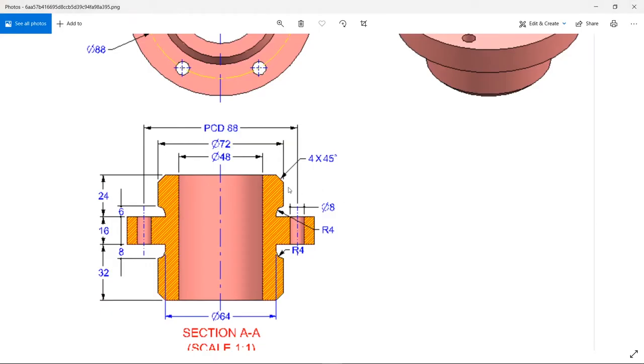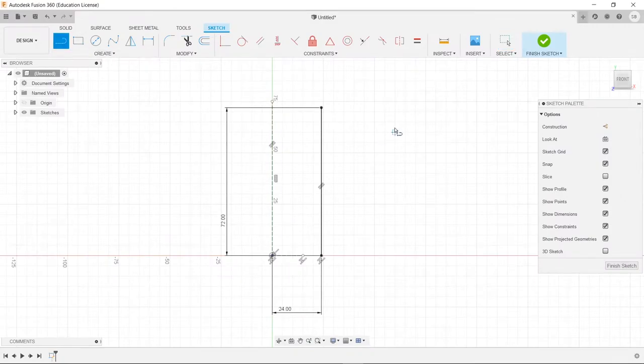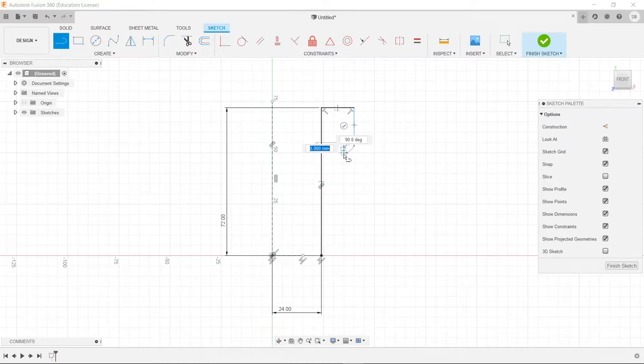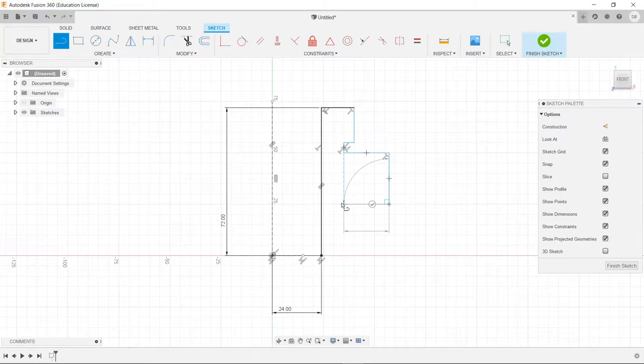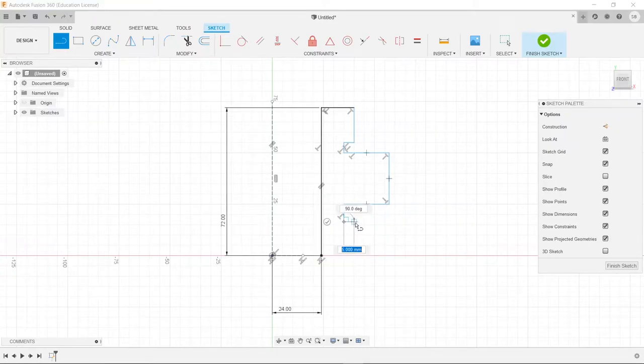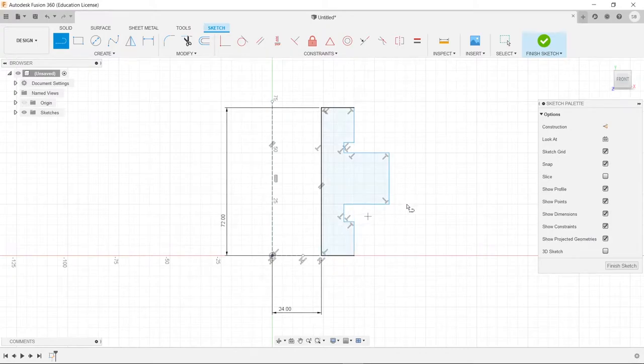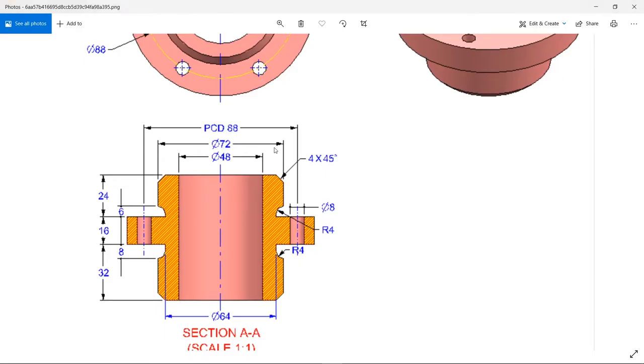So next thing we're going to do, we'll just roughly sketch out this design here. We know that it goes out, then down, then in, down, out again, down from there, in one more time, down, out here, and then back to there. So that's roughly what it is. It's not great, but we can start dimensionalizing this.